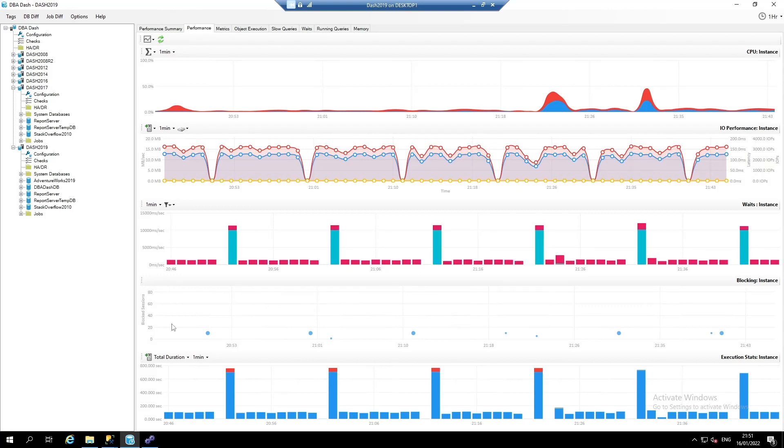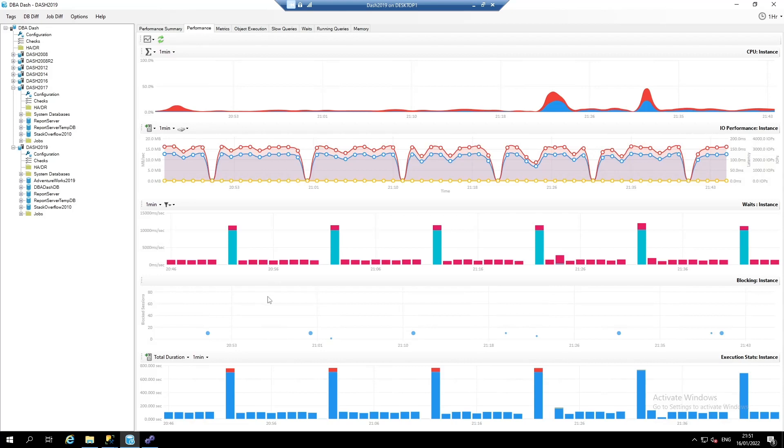The fourth chart down is based on the running query snapshot. If there's any blocked sessions captured in the running queries, these will appear as bubbles on the chart. The bubbles higher up the chart indicate that there's more sessions blocked, and the larger the bubble is, the higher the blocked wait time.